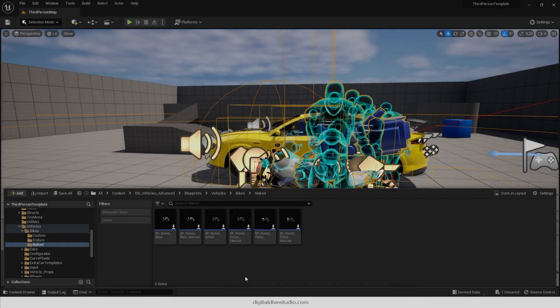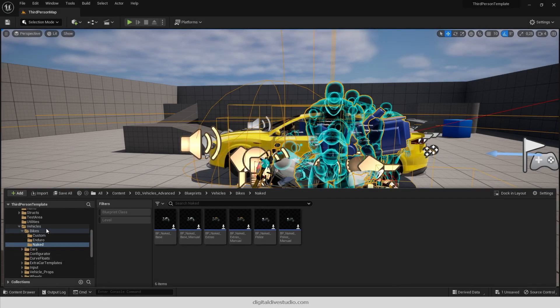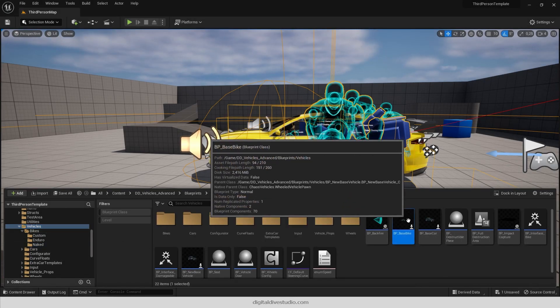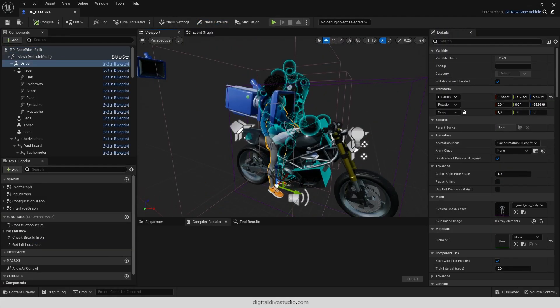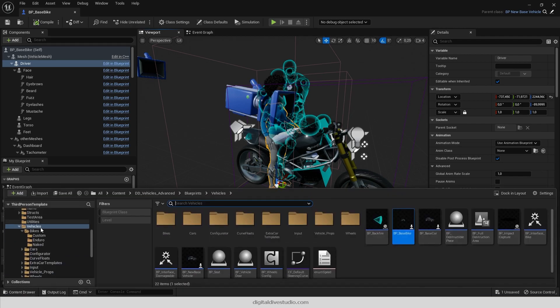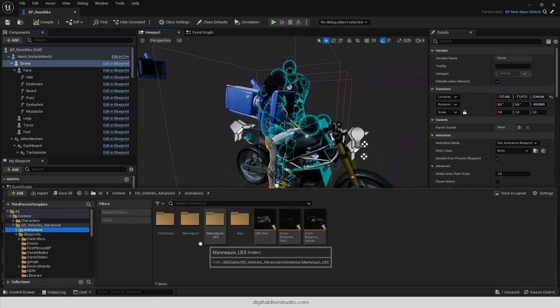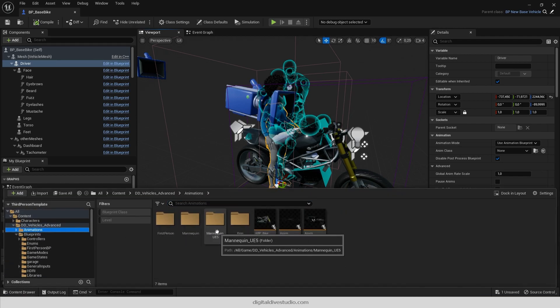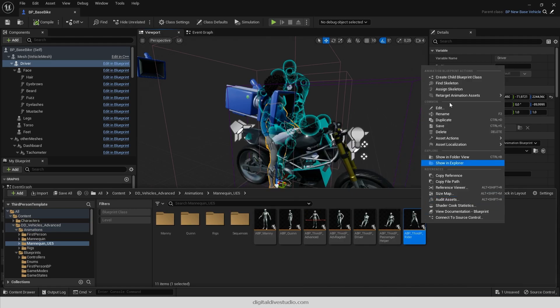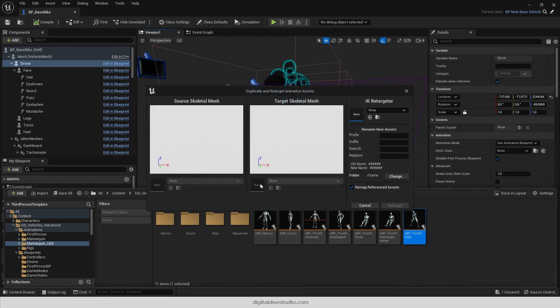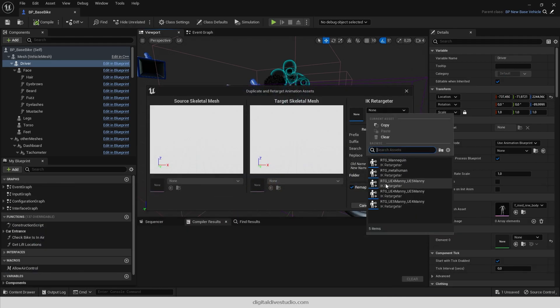For bikes, the process is exactly the same. Open BP Base Bike and retarget ABP Third Person Rider.